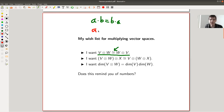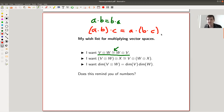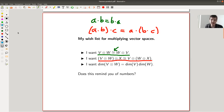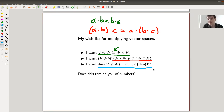We also know that a times b times c equals a times b times c — associativity. I want something similar for vector spaces. And if I think about multiplication, I really want this property: the dimensions multiply. The dimension of the tensor product should be the product of the dimensions.